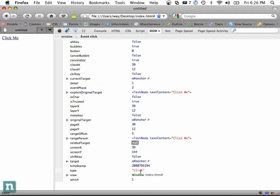It's important to remember that not all of these are going to work from browser to browser. For example, target works in Firefox — you can do e.target. But in Internet Explorer, they have their own version: event.sourceElement. They essentially do the same thing but you access them differently.